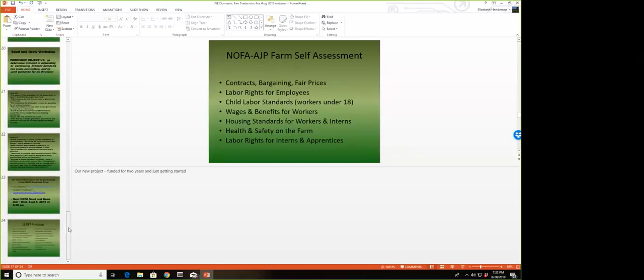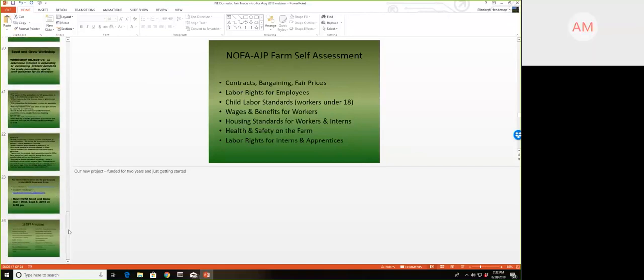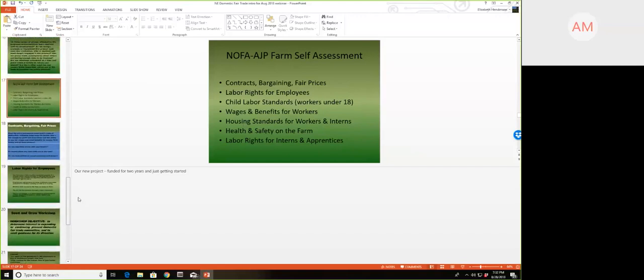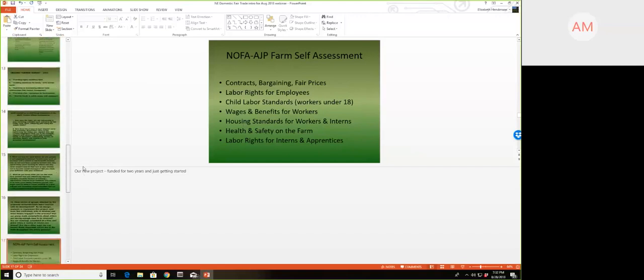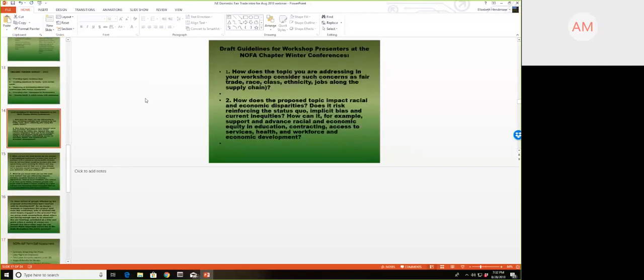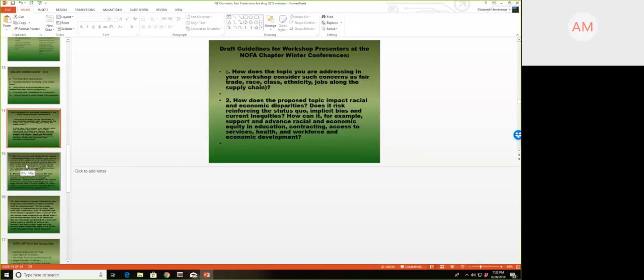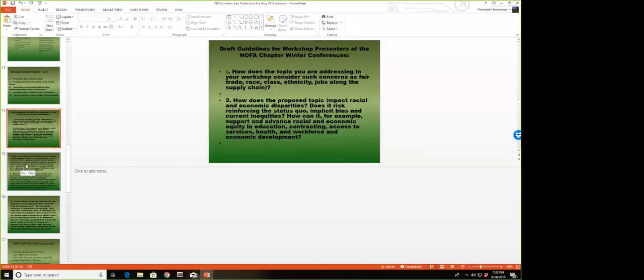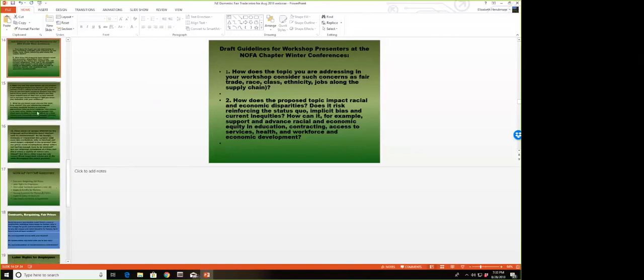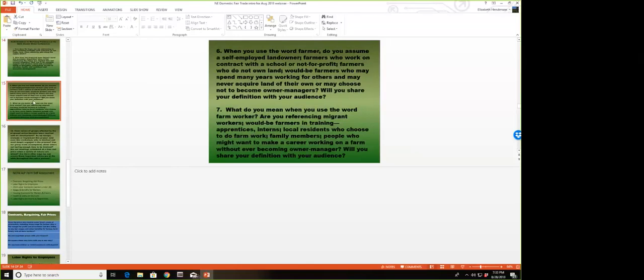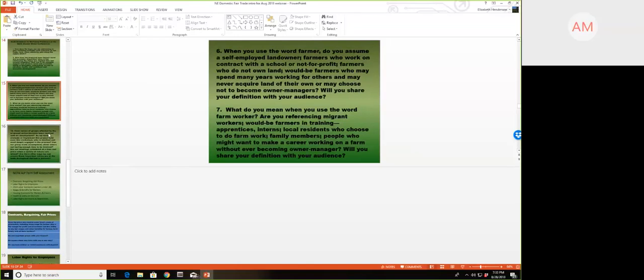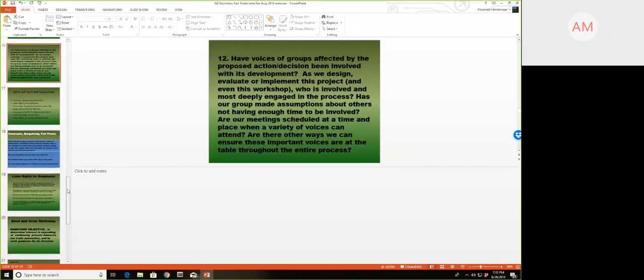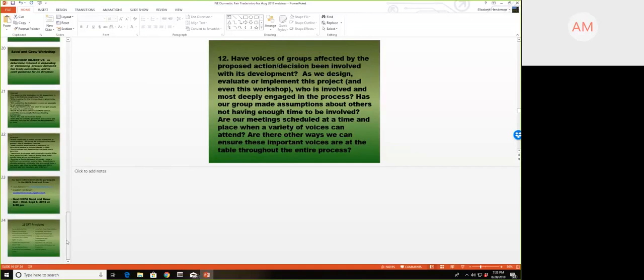There was a question about the workshop guidelines you provide for presenters to make sure there's equity. How is that information disseminated? That's done on the conference websites. Some of the conferences send that information to all the presenters or people applying to be presenters. Some chapters just have it on their website so people have to go find it. NOFA New York sends it out to all presenters. That's all we have for right now in terms of questions.